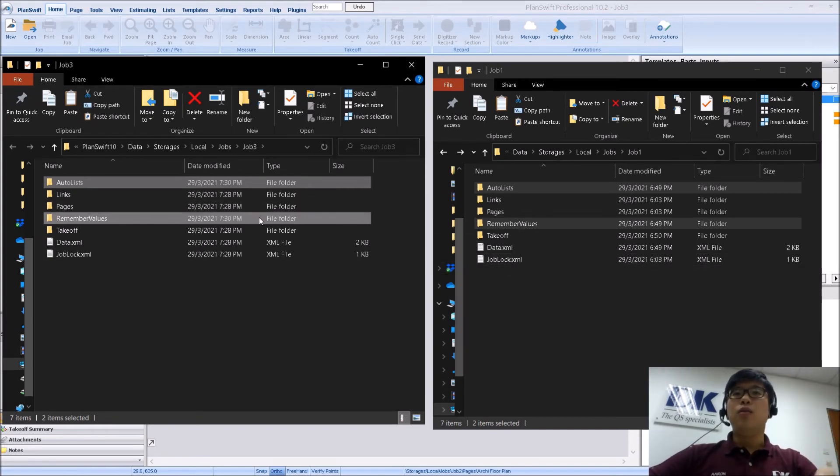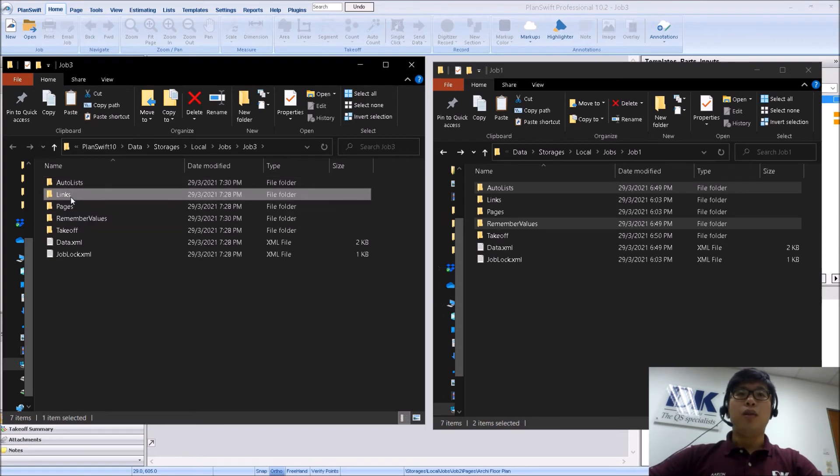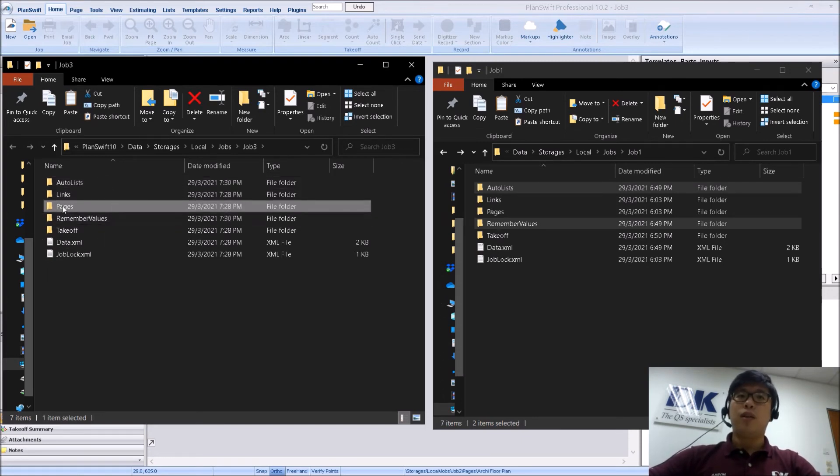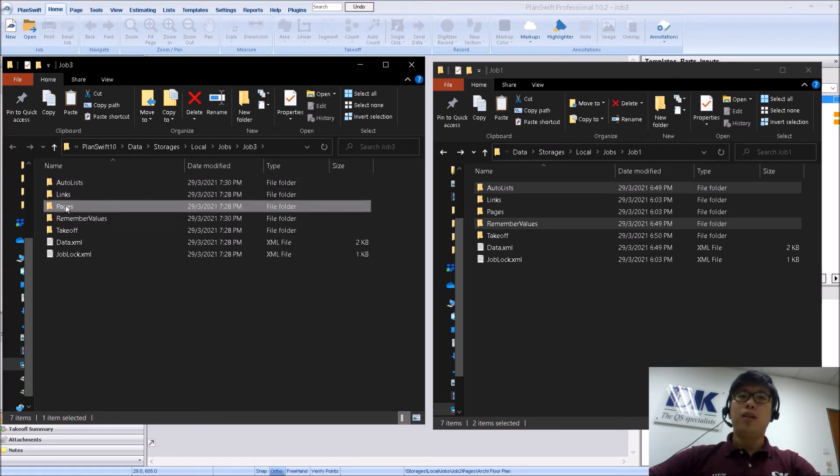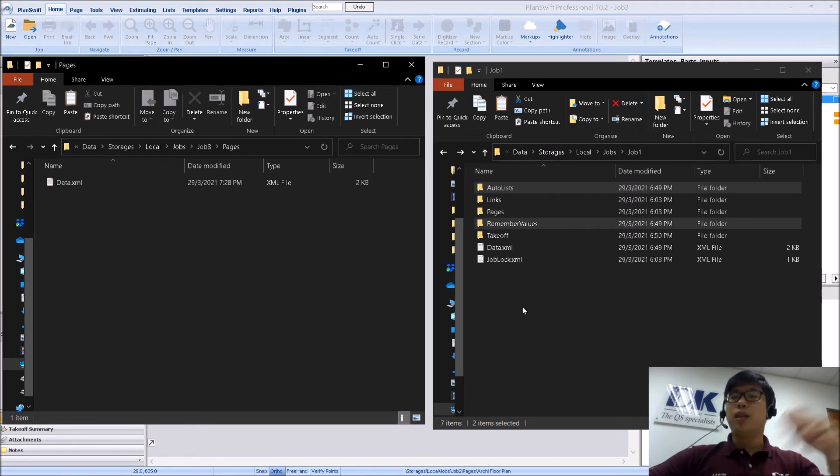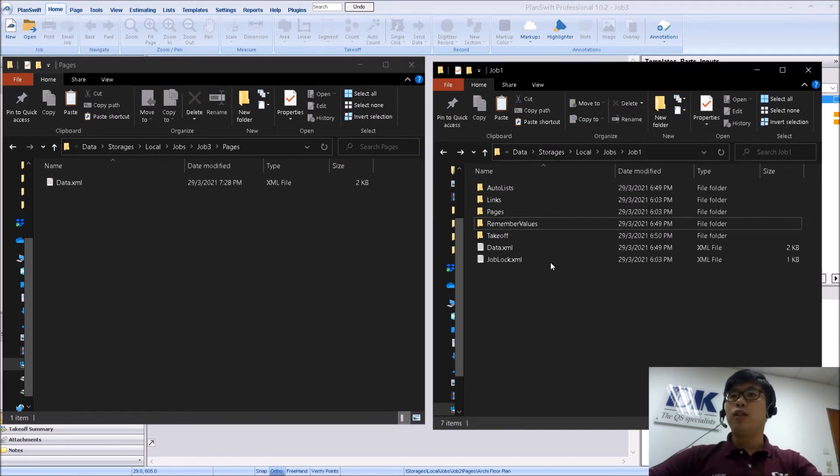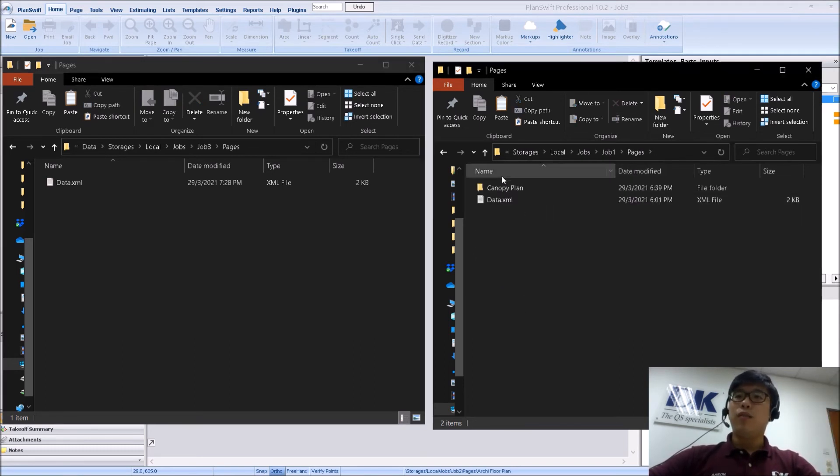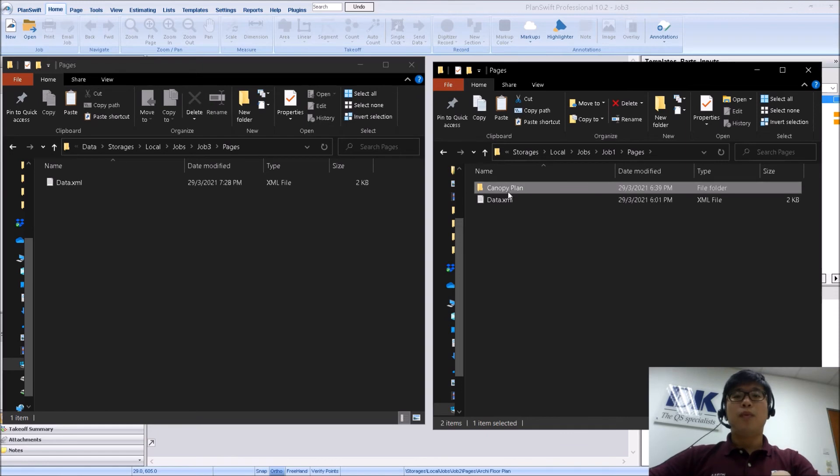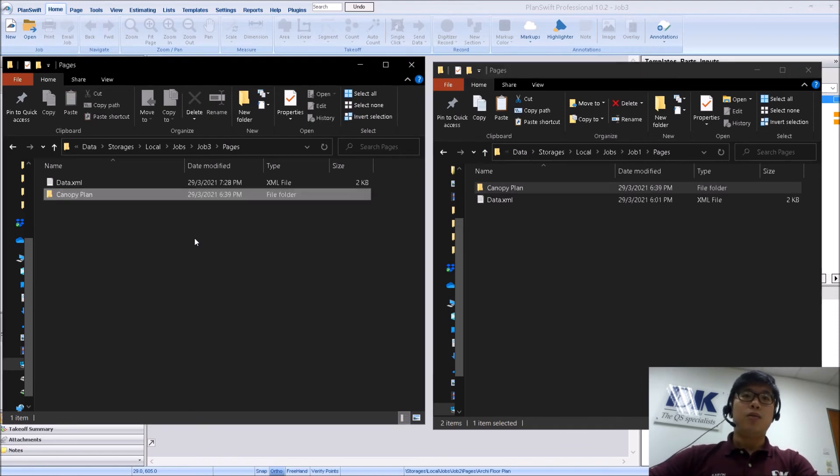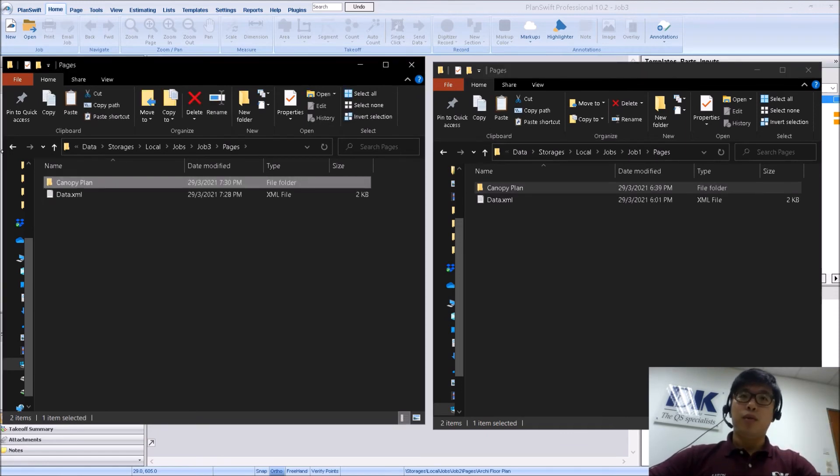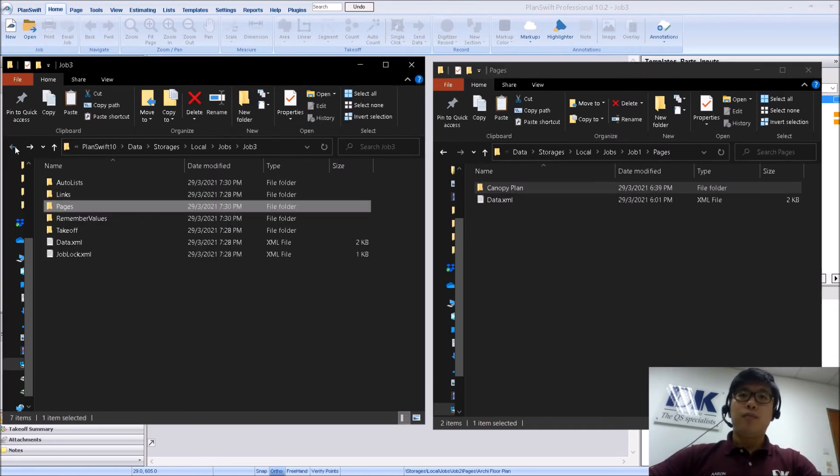The next thing I am going to do is that I am going to go into the Pages. So if I go into Pages, right now it is empty because I did not load any drawings. But for Job 1, I do have them, which is under this Canopy Plan. So I am going to do the same thing, copy over.